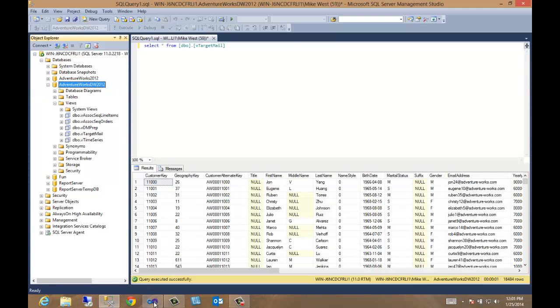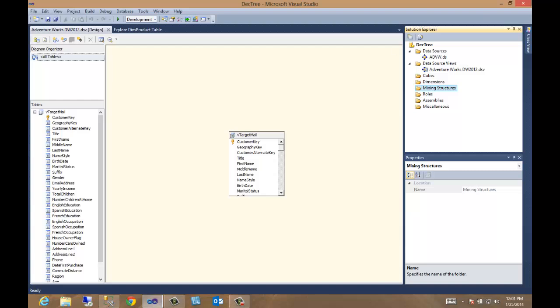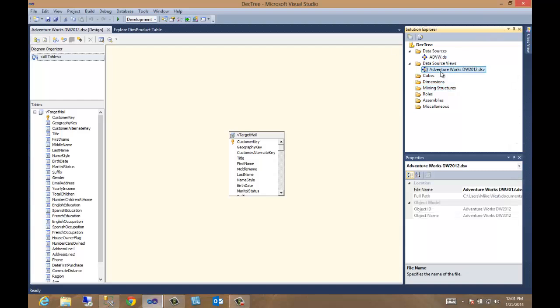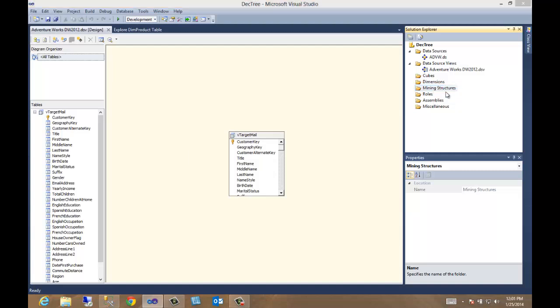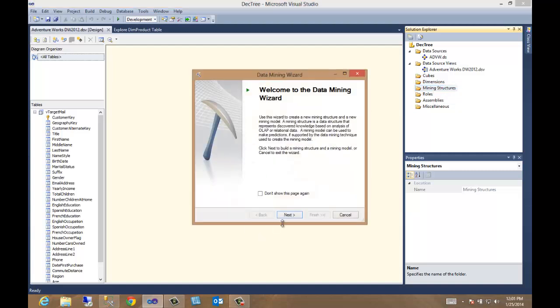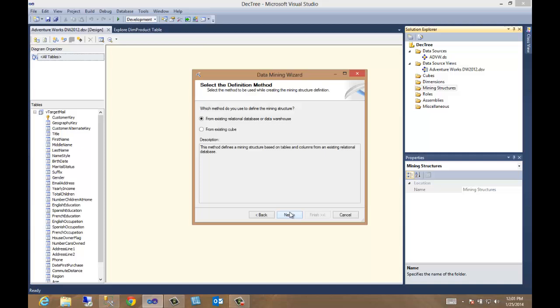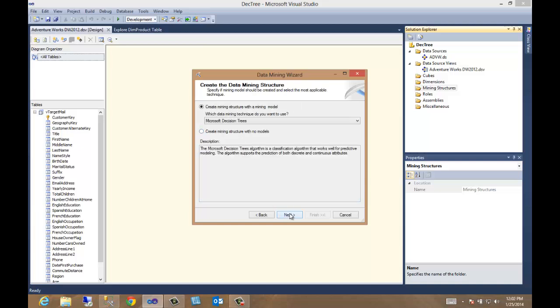Come back over here. I've done a little prep work, created a data source, created a data source view, which is a view of the view in this case. And now we want to create our mining structure. So we have our right click. We go to new mining structure and we walk through from a relational database.